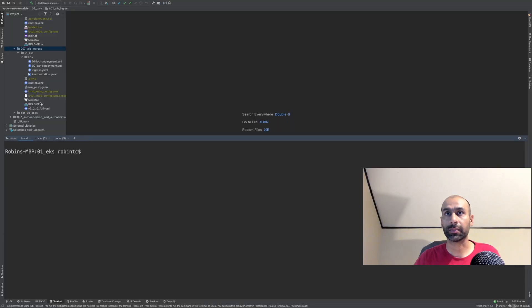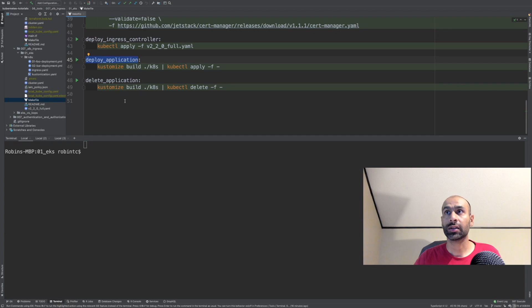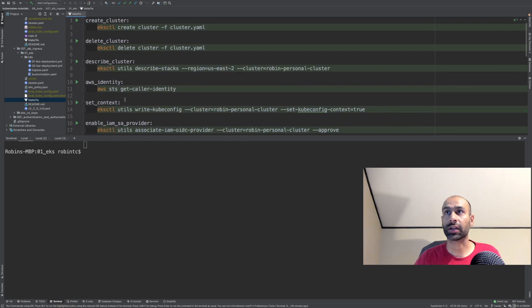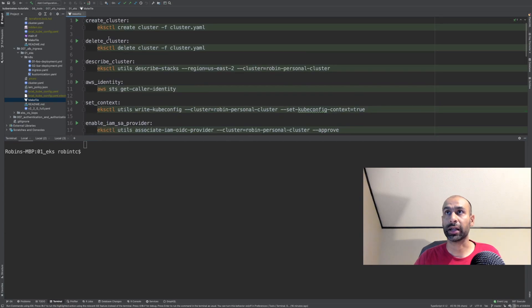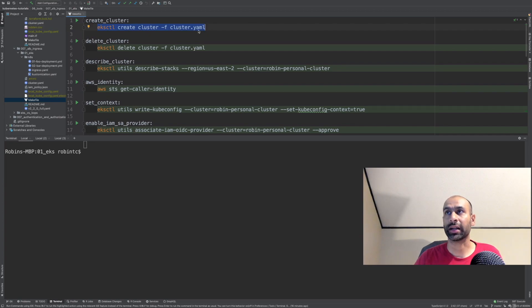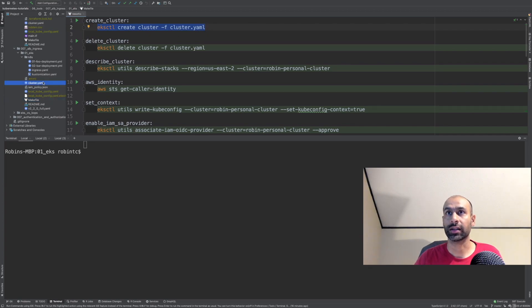The very first step is to create the cluster. For creating the cluster, I have a makefile. This makefile has the eksctl commands, which is eksctl create cluster -f, and this is the cluster file.